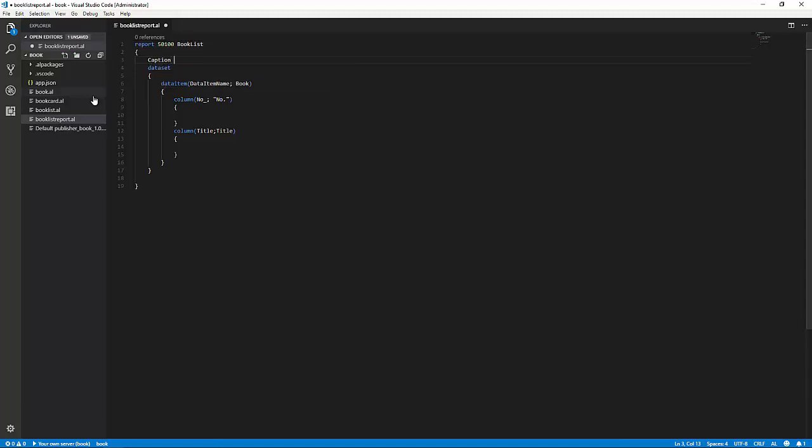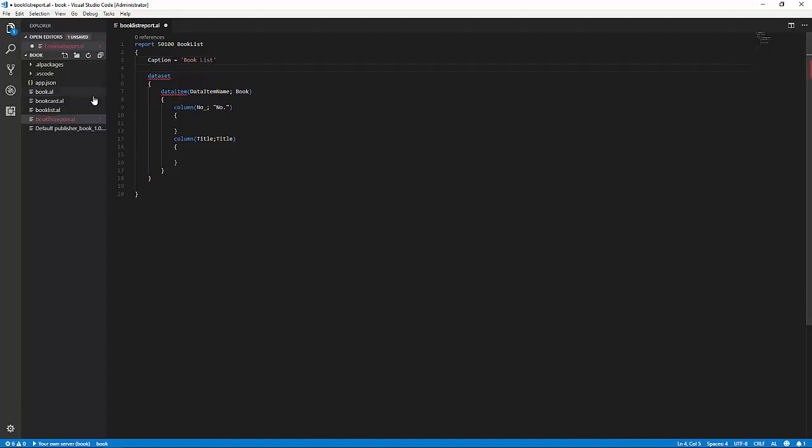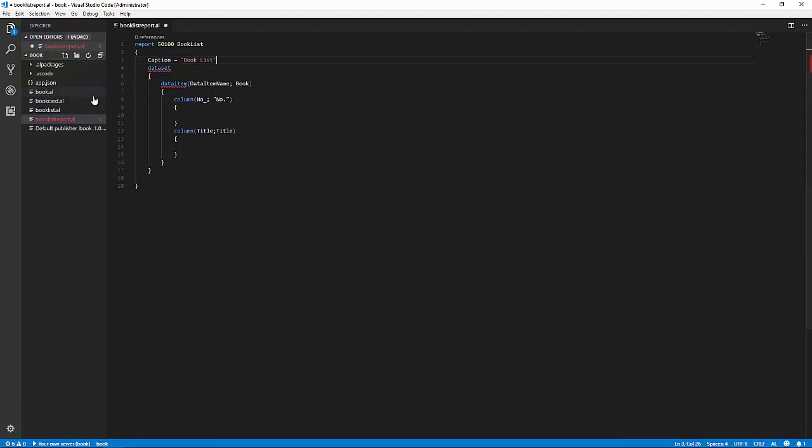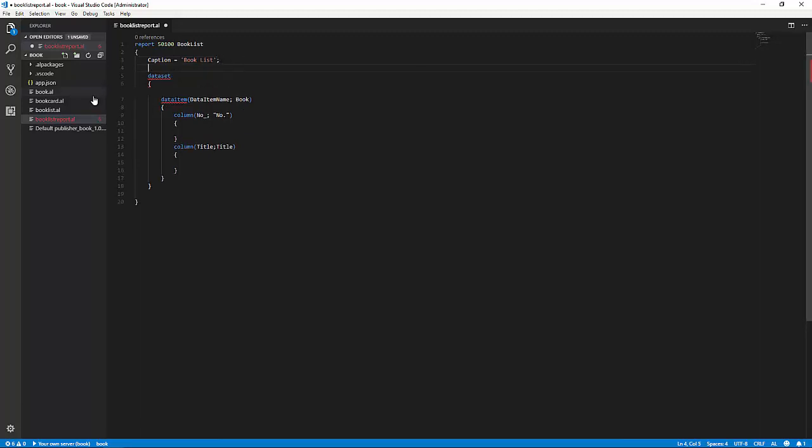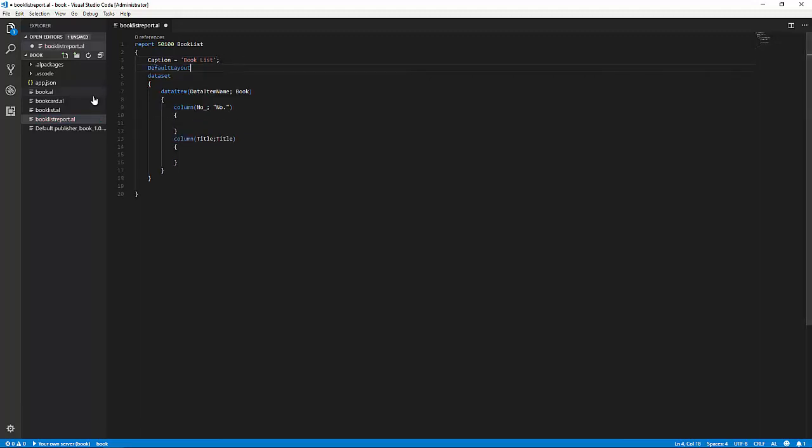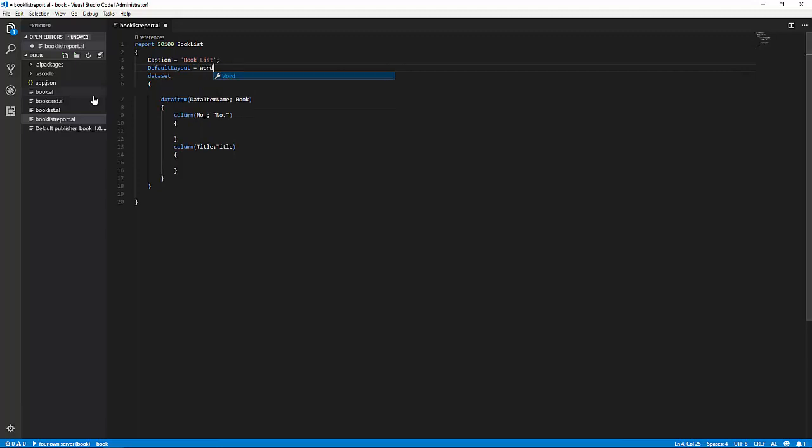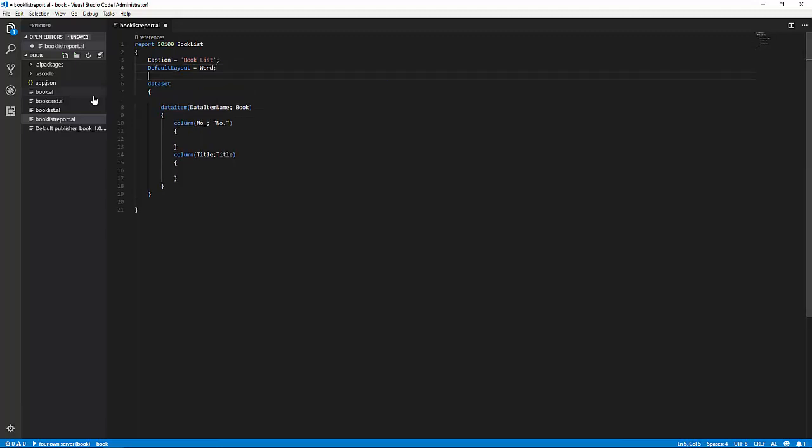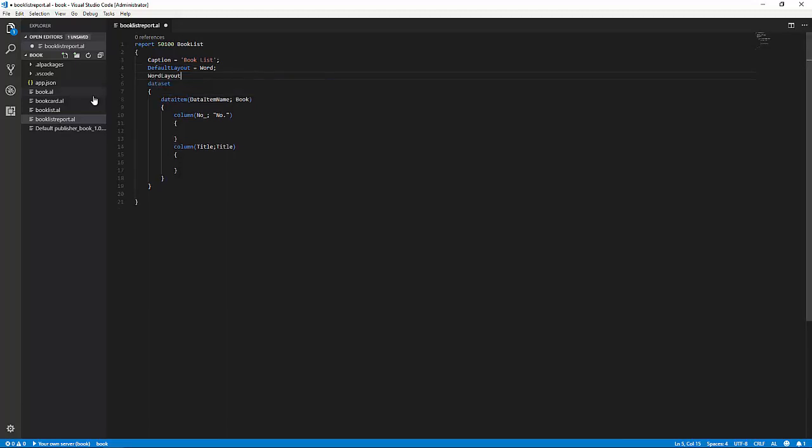Then we'll go up and we'll have to caption the report itself. And then we'll have to set some other properties here, one being the default layout. In this case, we'll make it Word. We will also set the Word layout, point that to a file.